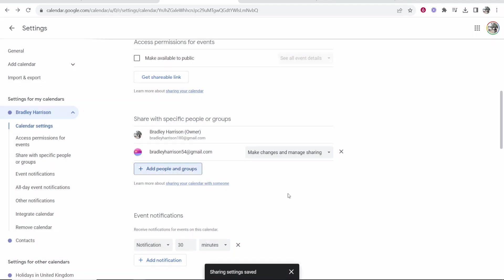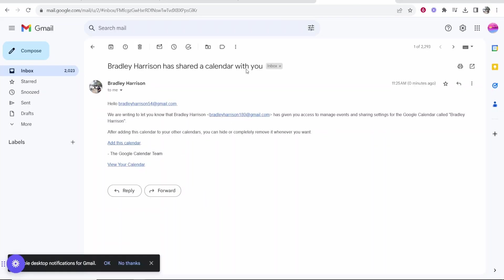That will then send an email to your new email address. So I'm just going to open my email now and I'll show you. So here is that email, it just basically says that I shared a calendar. You can then go ahead and add this calendar to your new account. So click add this calendar.